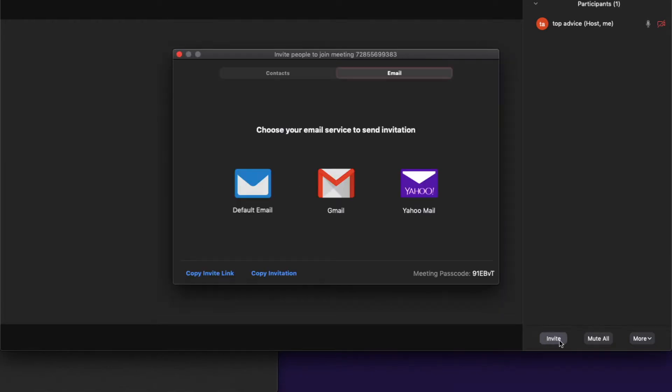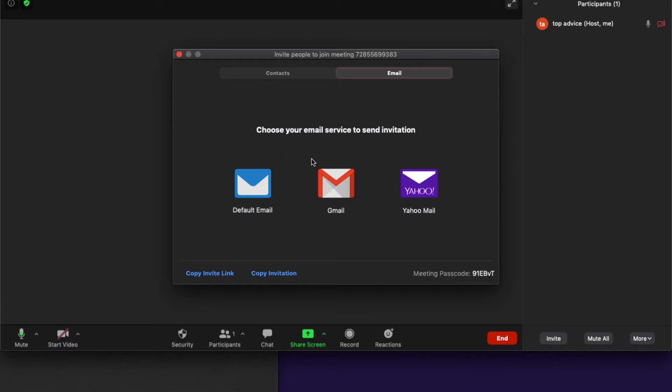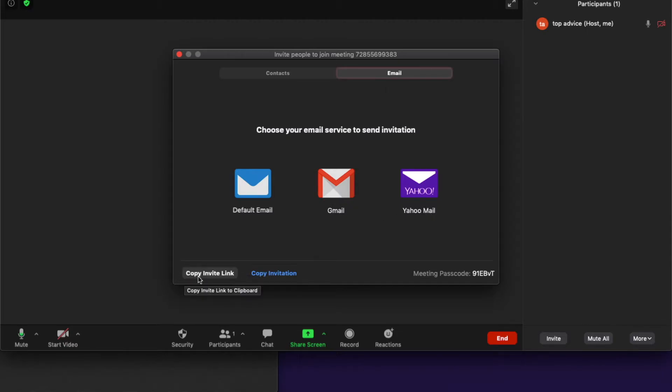As you can see here, you can invite people by typing default email, through Gmail or Yahoo Mail. And also, as you can see here on the bottom, there is an option to copy invite link, copy invitation, and there is a meeting passcode.